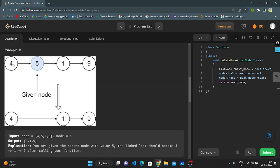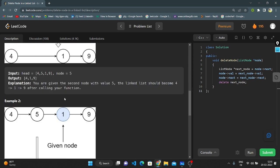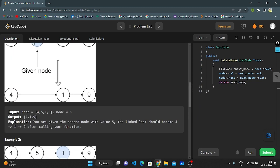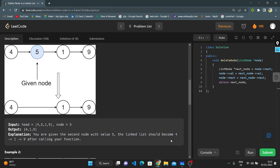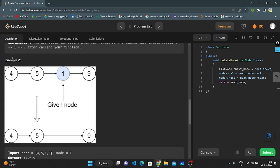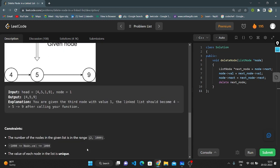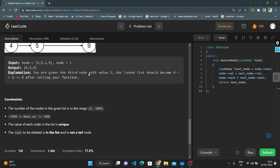In example one, the linked list is 4, 5, 1, 9, and they ask us to delete the node with value 5. After deleting, the output should be 4, 1, 9. The explanation is that after calling the function on the second node with value 5, the list becomes 4, 1, 9. In example two, 1 is deleted, so 4 is connected to 5 and 5 is connected to 9.